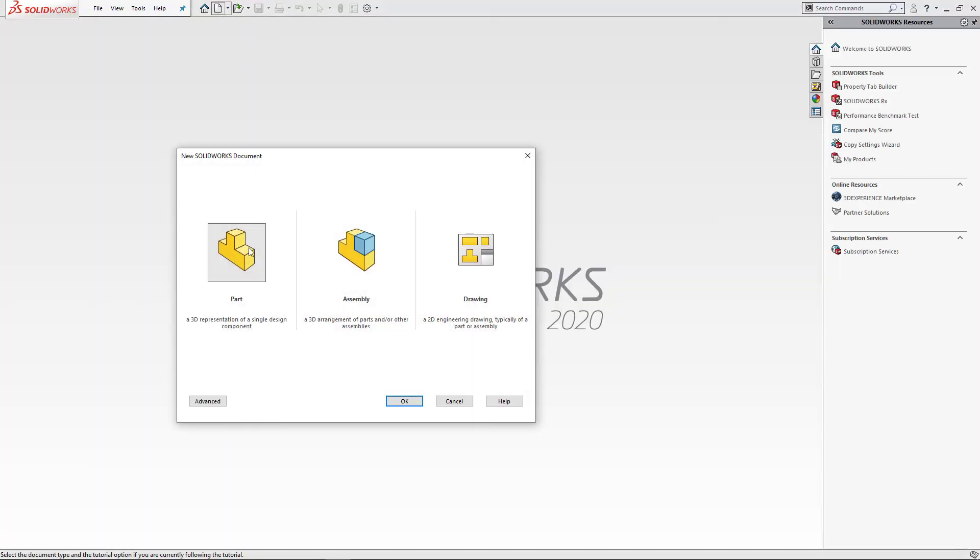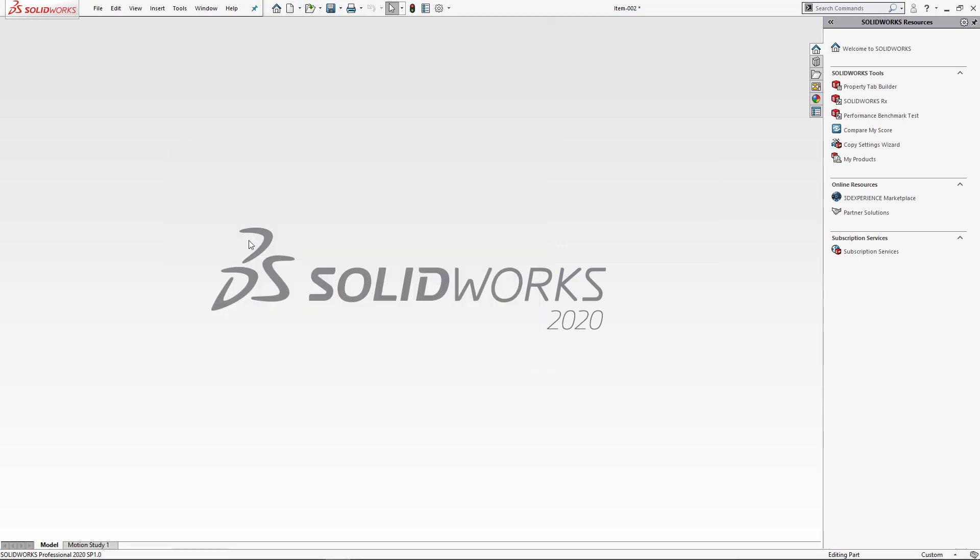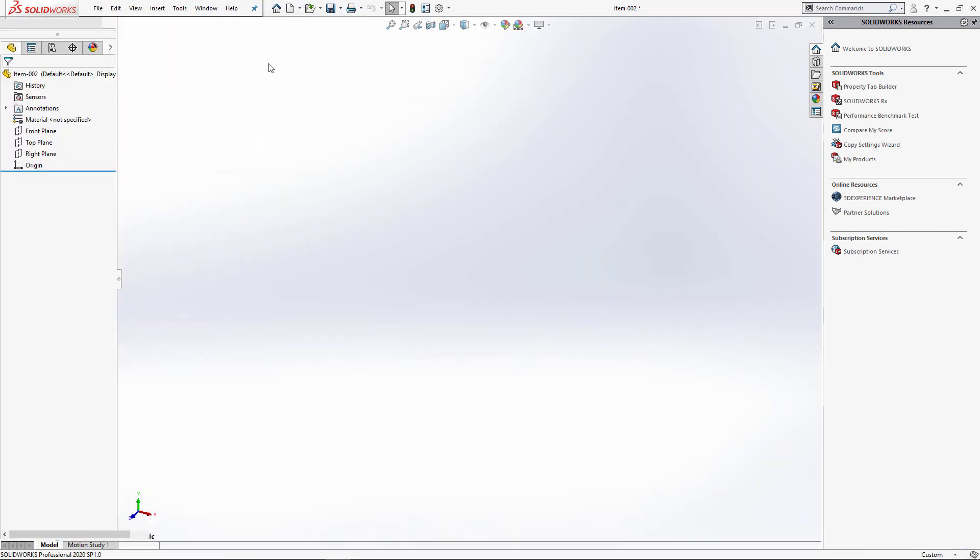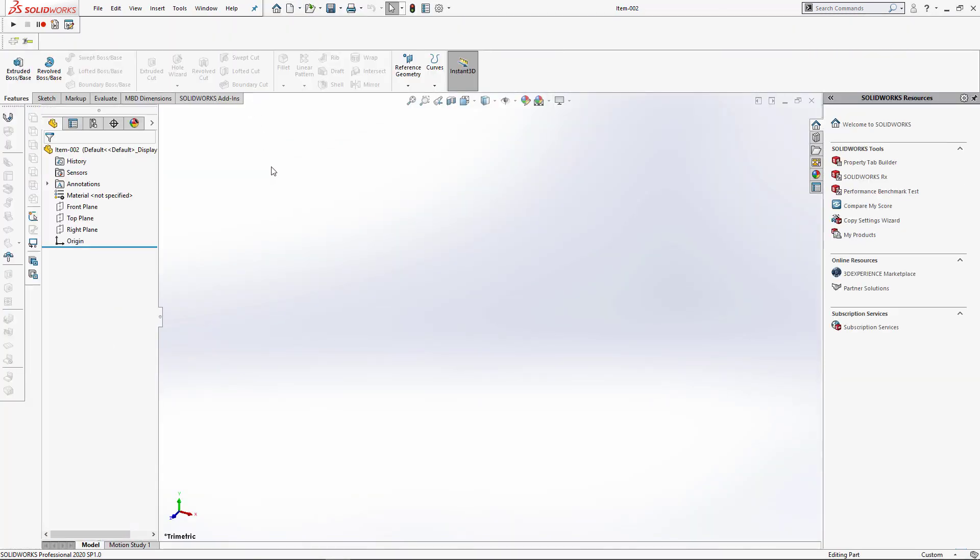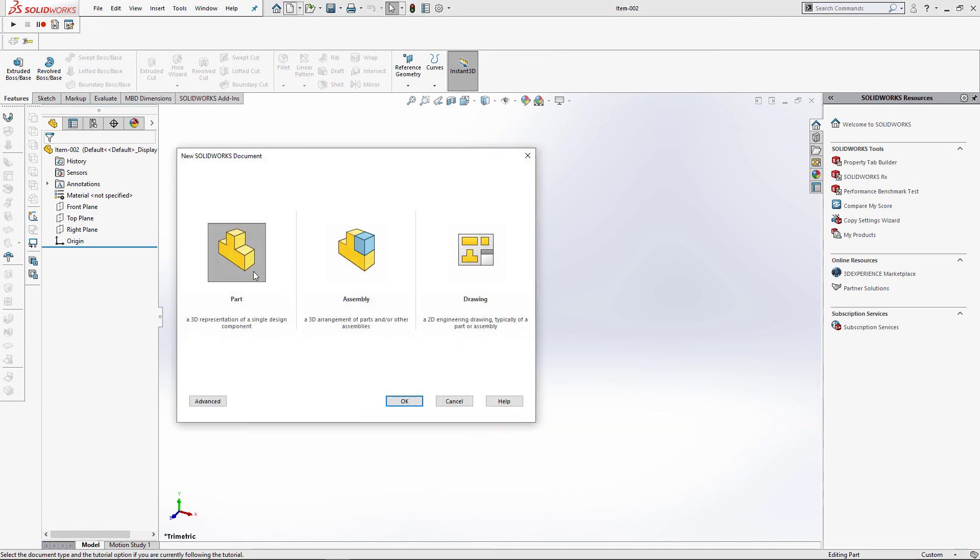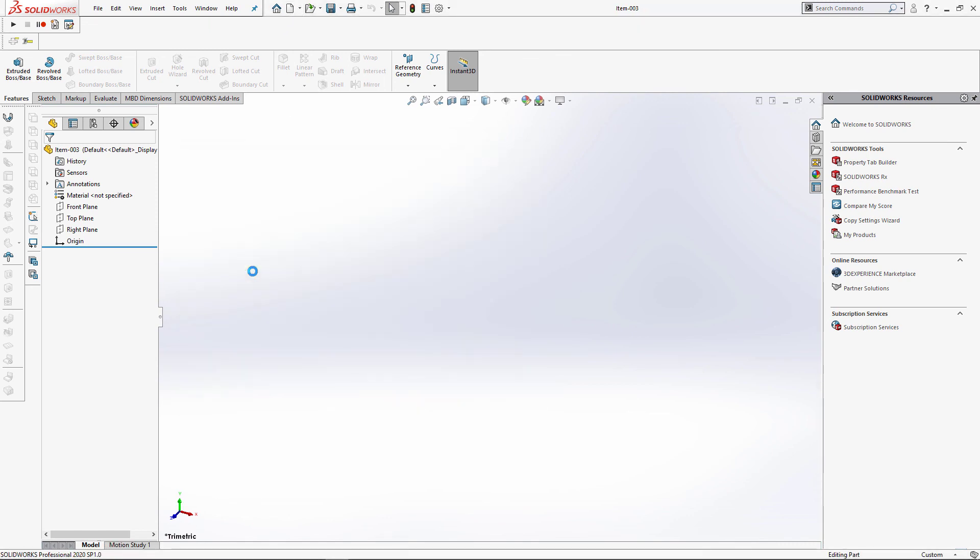Now when we create a new part document, you can see that the title is automatically changed with the next counter value. Let me create a new part. And as you can see, the counter is incremented and the title has been changed.